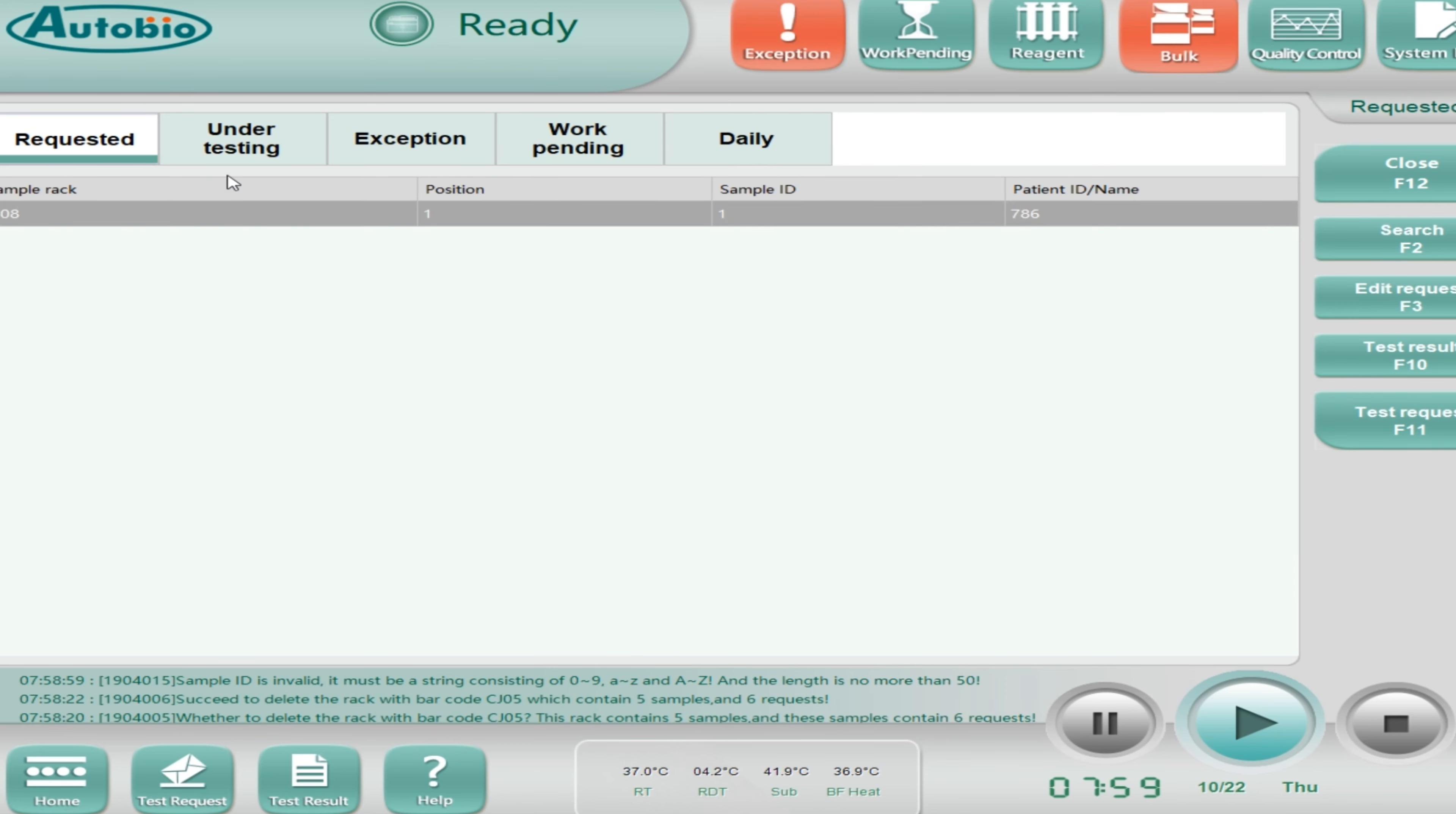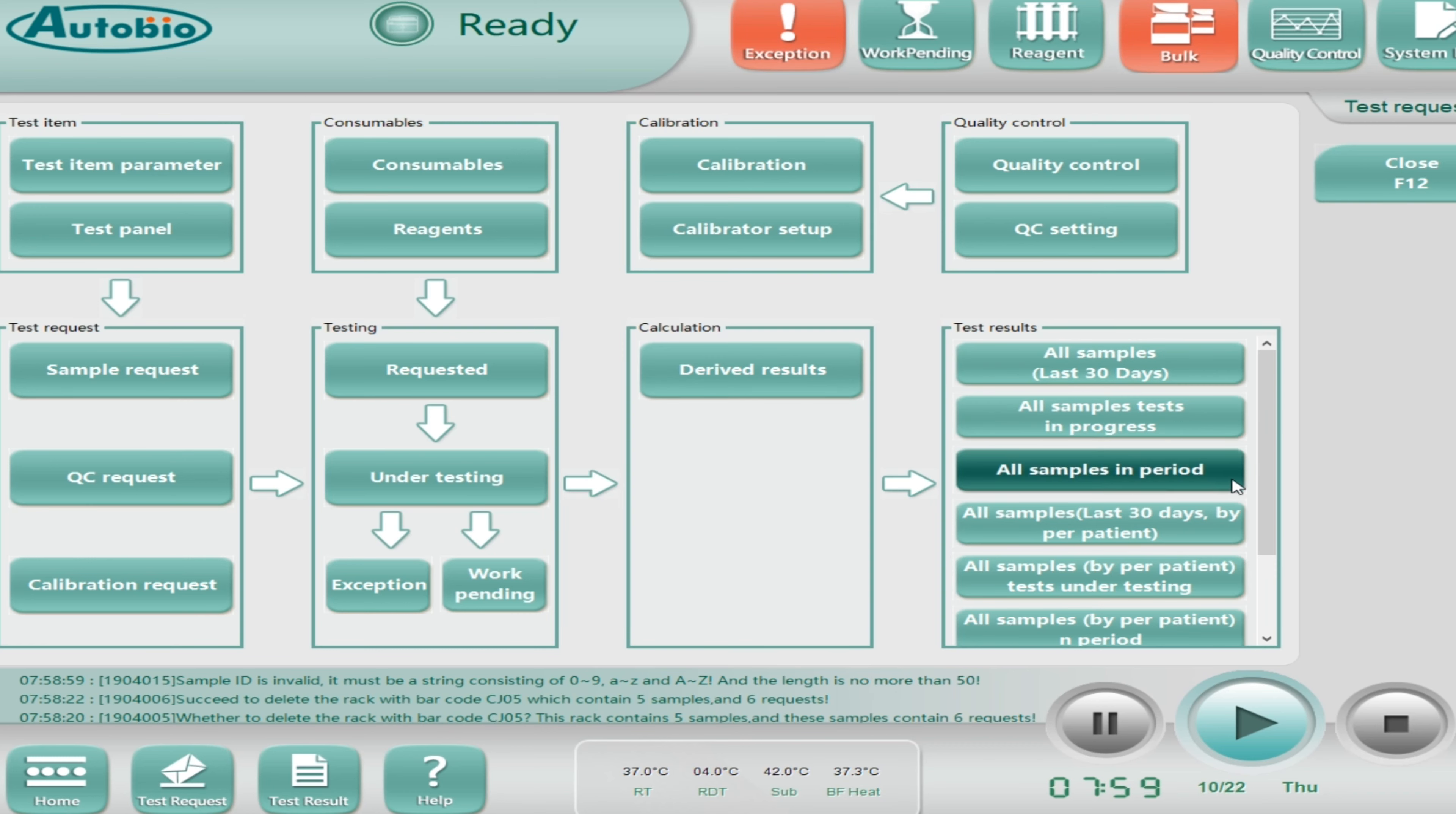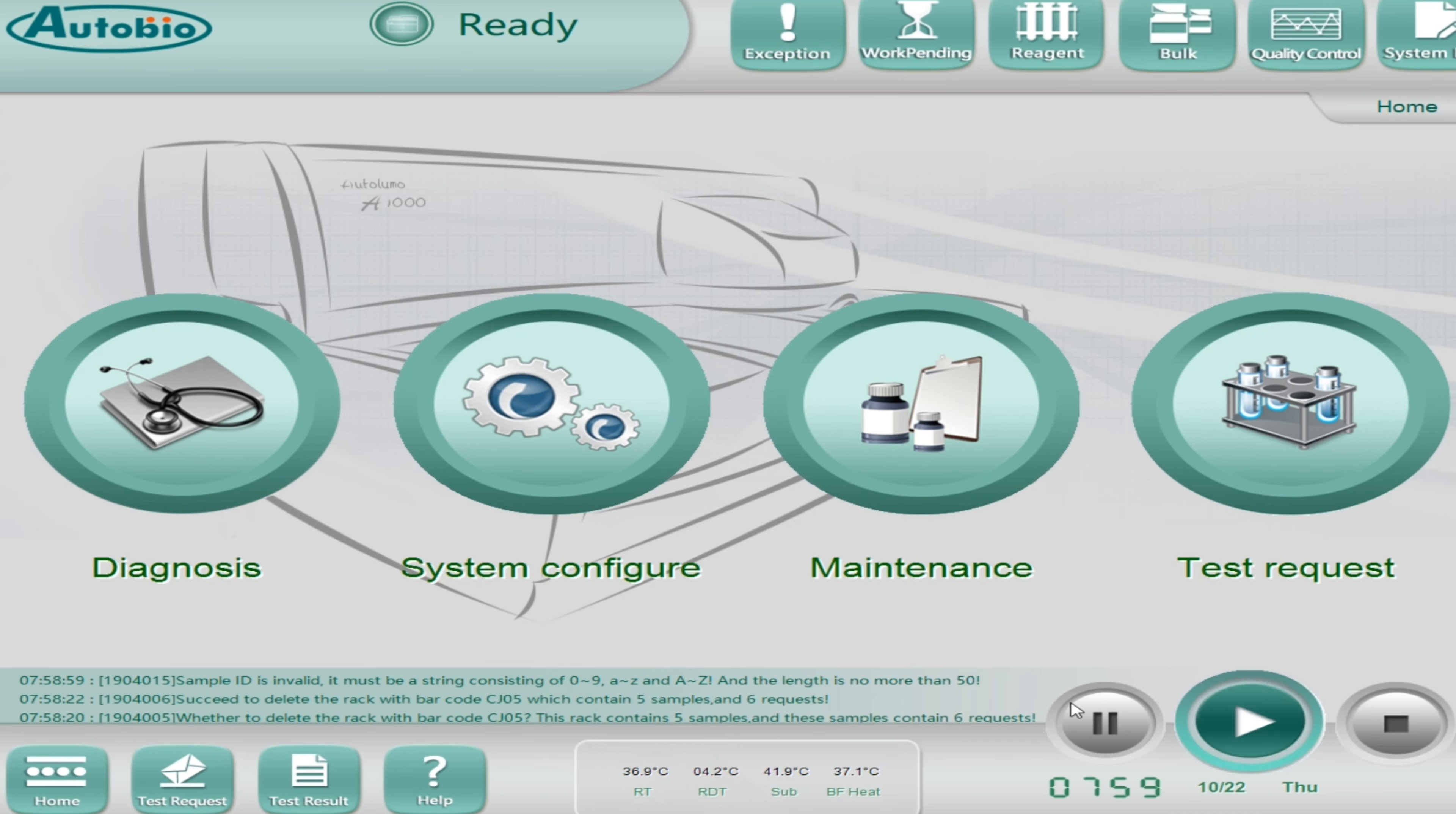Now finally how to run the sample. Click on sample request and by using a barcode reader, scan your rack. I'm just typing it now. Enter your sample ID. I can write my name or I can just enter one. Here, patient ID if you have. Then select the test: hepatitis B, HTP, HIV, HCV. If you want to select the profile, you can also directly click on the profile so it will select automatically all the parameters and then play. This is the way how to run it.